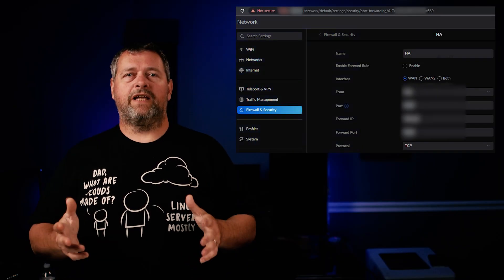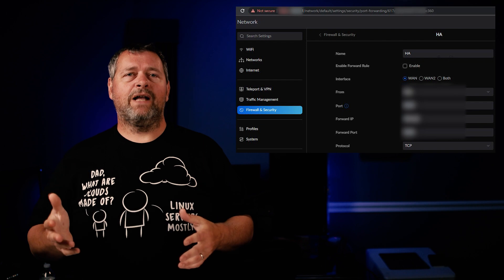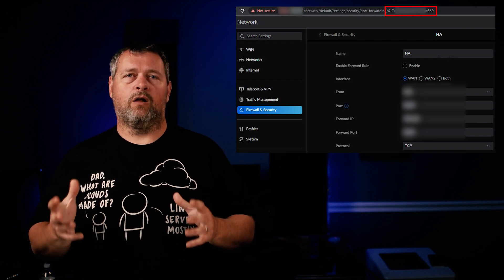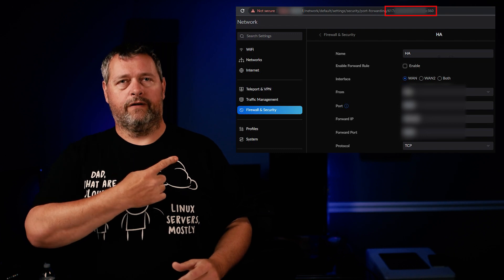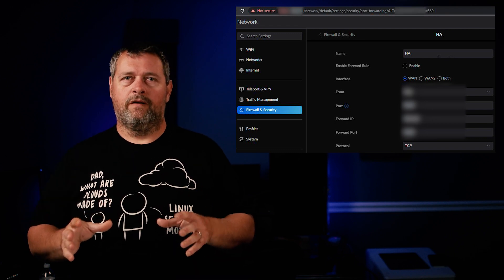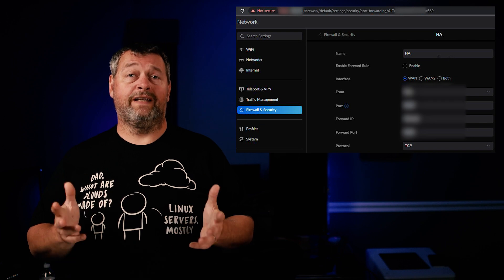First, you need to already have your port forward rule configured and working properly. Log into your Dream Machine Pro, navigate to the port forward rule and open it up. In the address bar of your browser, the last portion of the URL will be a long alphanumeric string as shown here — that's the ID for your port forward rule. Copy it and save it in a notepad file or something; we're going to need that later.